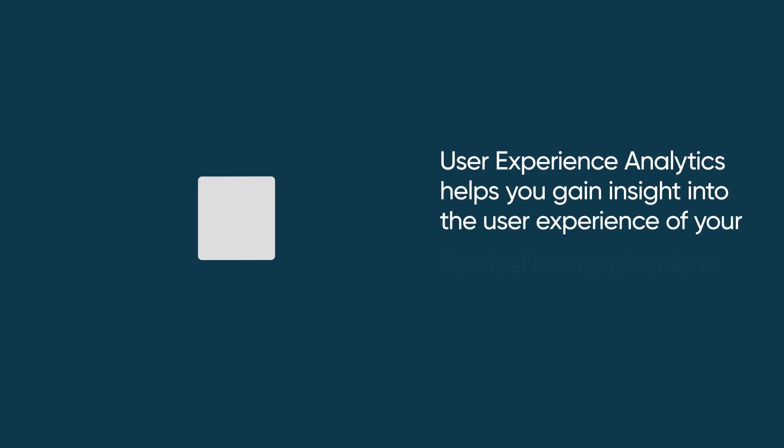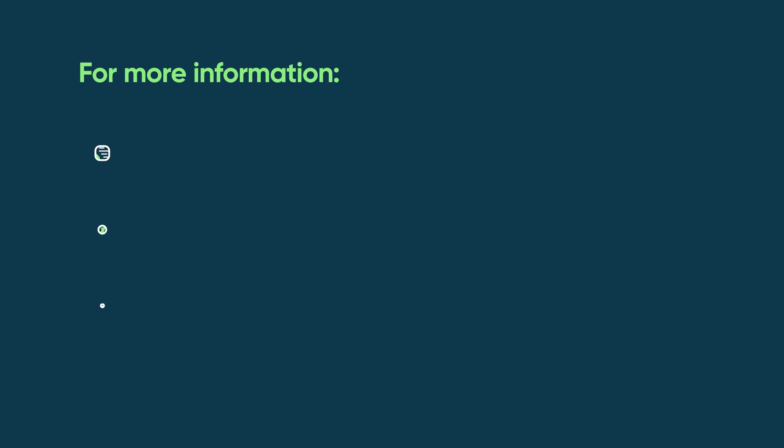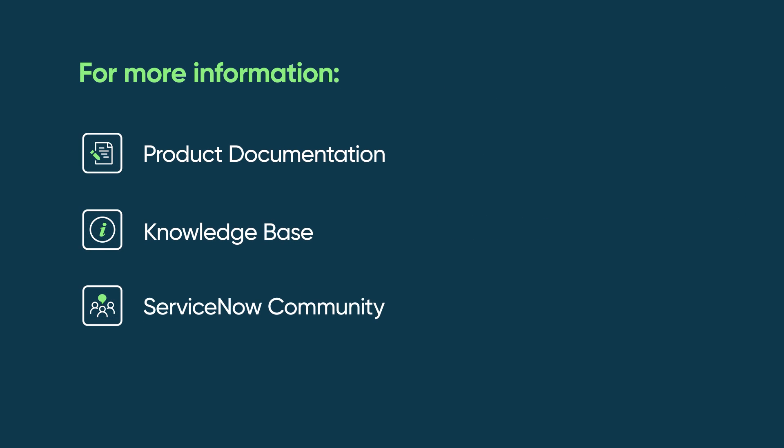So, with User Experience Analytics, you gain crucial insight into the user experience of your ServiceNow applications. For more information, see our product documentation or knowledge base, or ask a question in the ServiceNow Community. We'll see you next time!